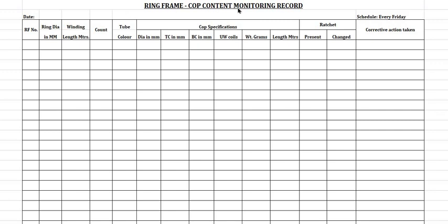The Ring Frame Cobb Content Monitoring Record includes: Date, Schedule, Ring Frame Number, Ring Diameter in millimeters, Winding Length in Meters, Count, Tube Color, and Cobb Specification.